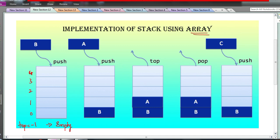If the top variable is minus one, it means the stack is empty — there are no elements. Now we push element b. Whenever an insertion happens, top is incremented. So top goes from minus one to zero, and at position zero we insert element b. Next we insert element a — we increment top again to one and insert a at position one.